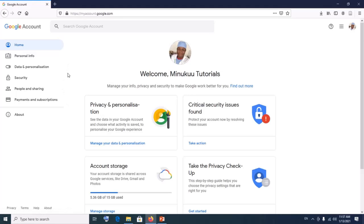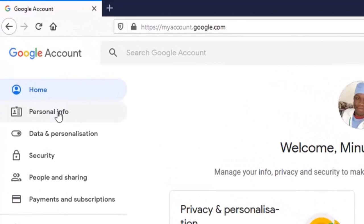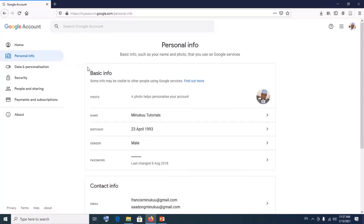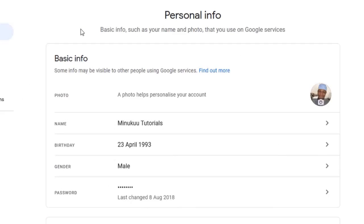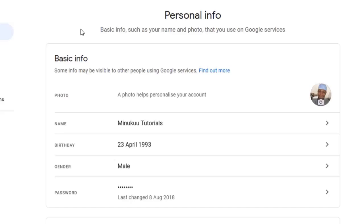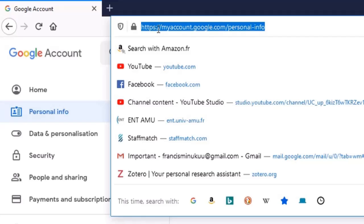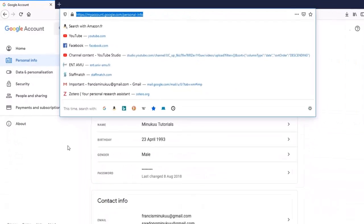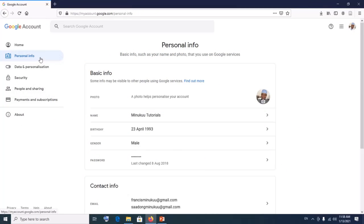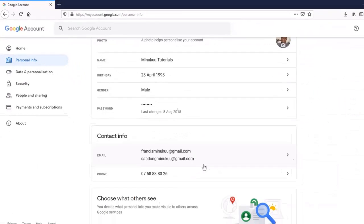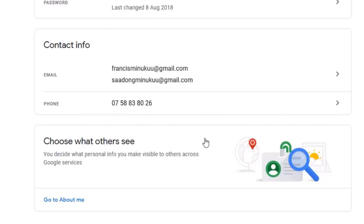Click on that and it brings you here. Click on Personal Info. In case you're having difficulty reaching this point, I will leave a link in the description: www.myaccount.google.com/personal-info. If you go to that website it will bring you straight to this page.